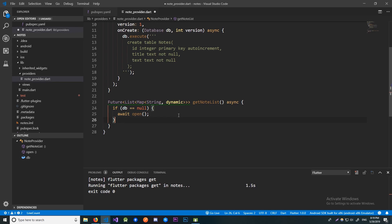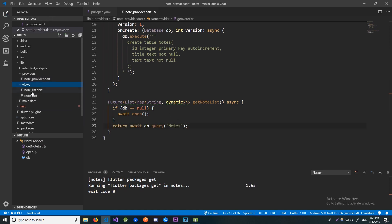For getting our notes we could write a raw SQL query, but sqflite, like most other SQL client libraries, has helper methods. With helper methods we can execute SQL commands without risk of making a typo in a query or making our database vulnerable to attacks such as SQL injection. For getting a list of all our notes we can use the database.query helper method, which takes in the table name as a required parameter. We can also pass in a where clause, but since we don't need to filter data we won't pass anything in. Now let's jump in and write our method.